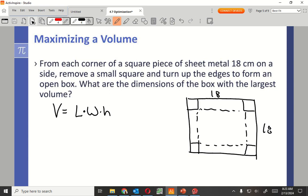By doing that, since I'm going to cut that out, I could actually fold along this line, this line, and fold these pieces up. And it's now going to be an open box, a box with no lid.